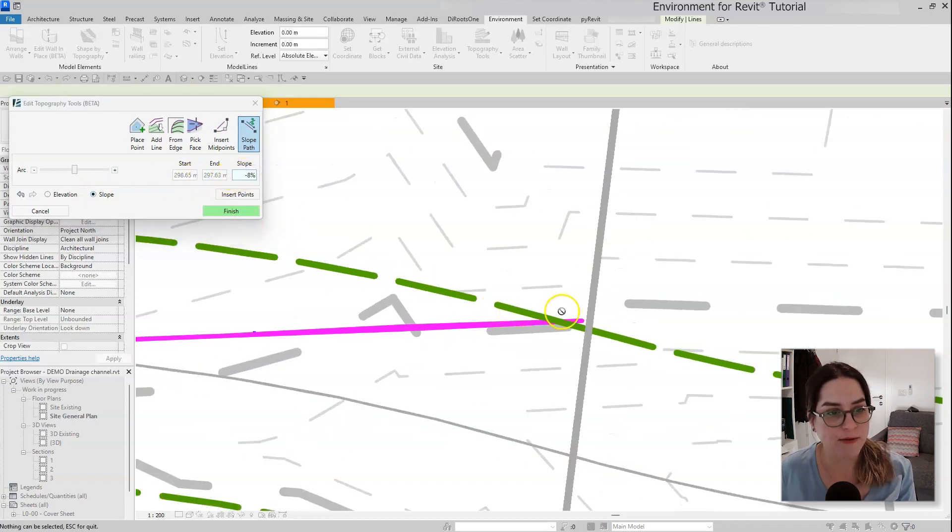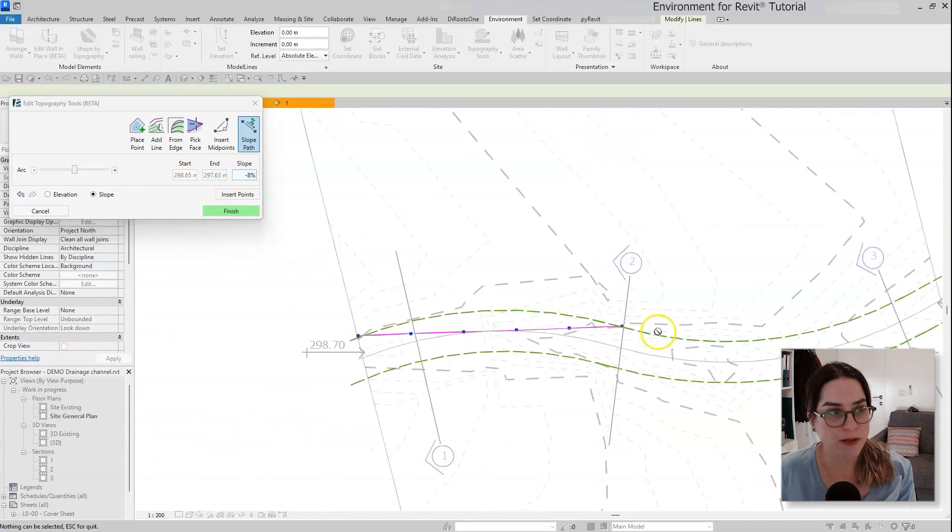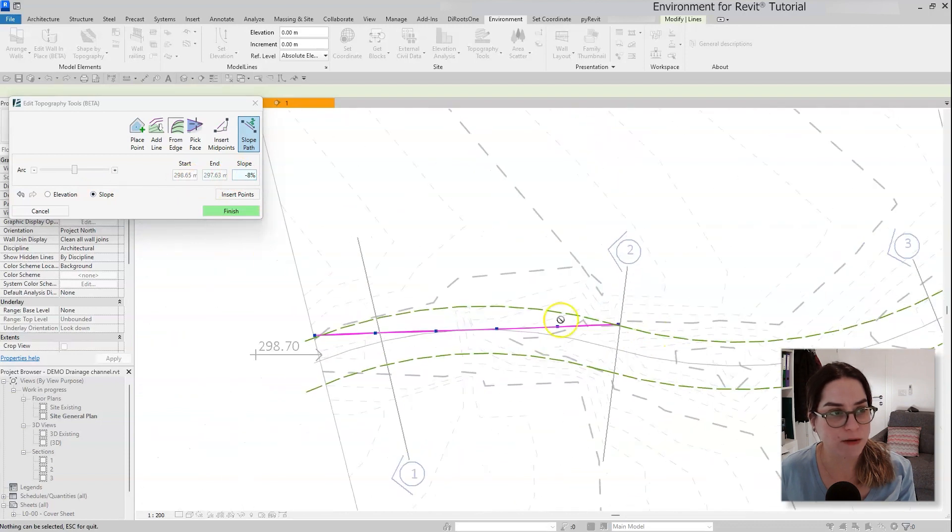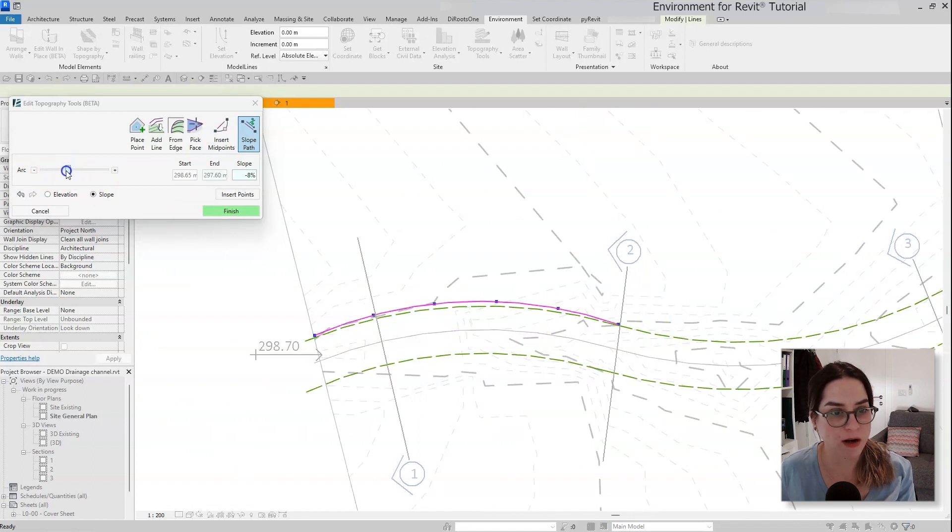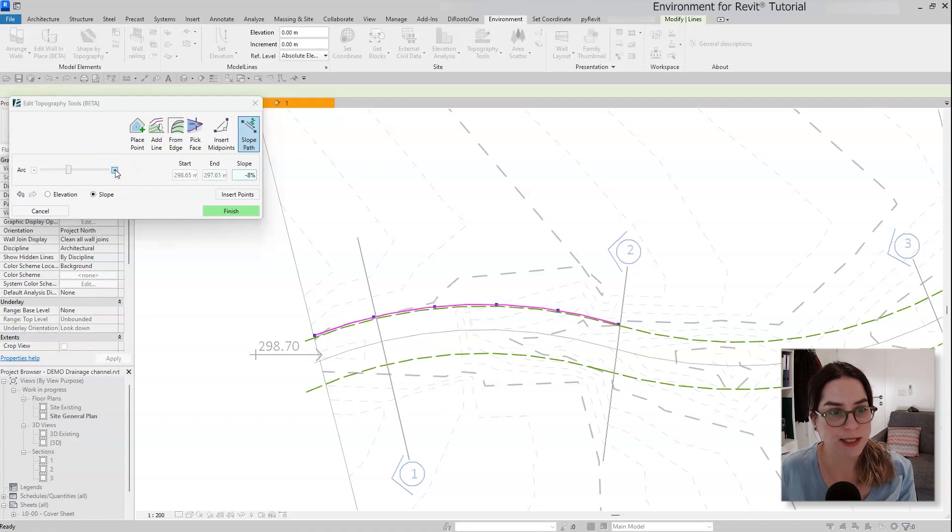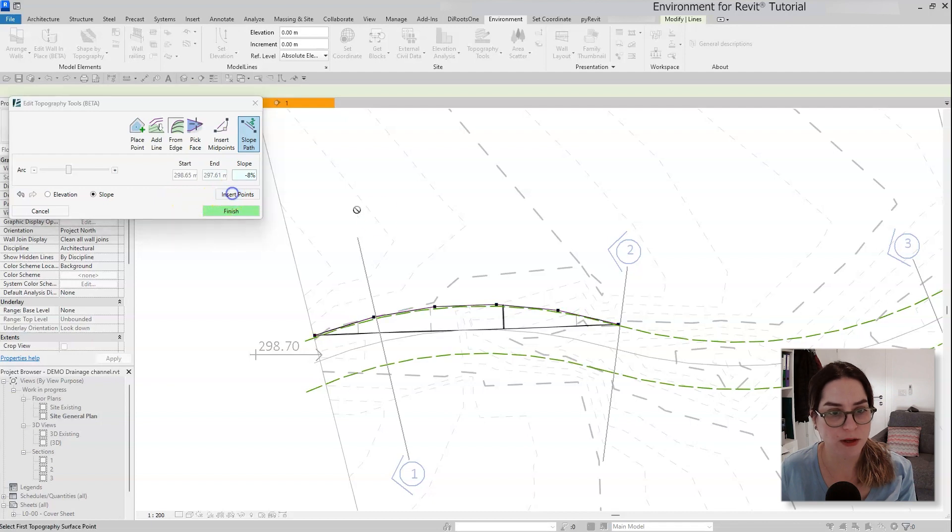So once I have the start point, the end point, my slope defined, I'm going to use the arc slider to just give it the shape of the arc that I want to create, and once I'm happy with the result, let's click on insert points.